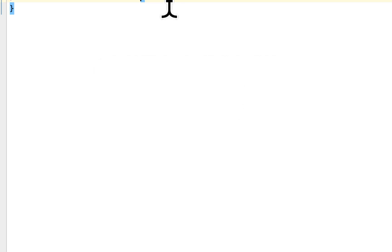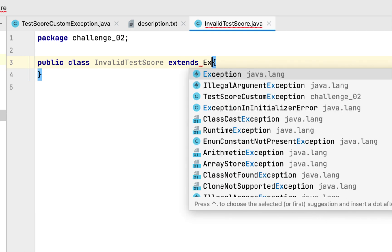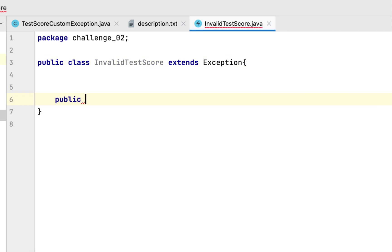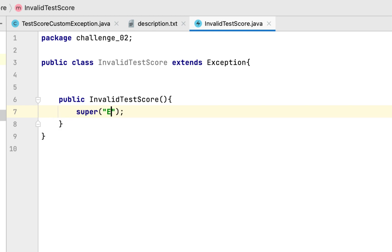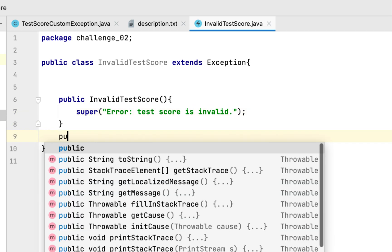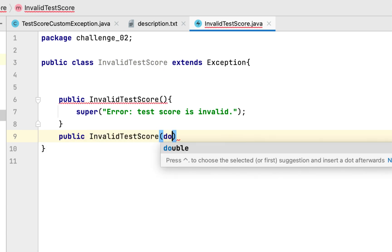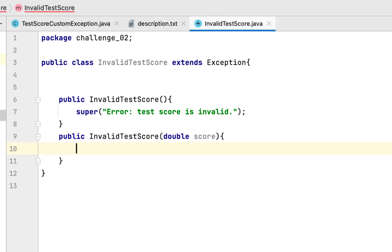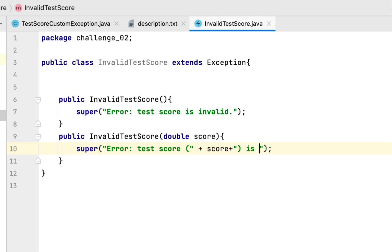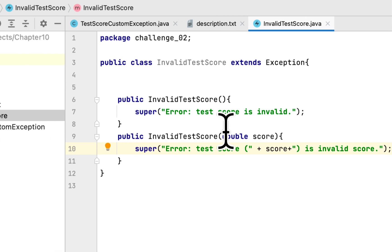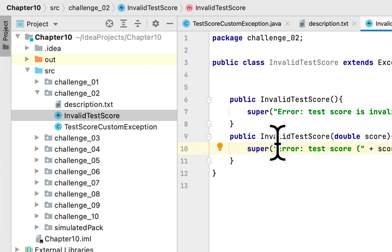We will create the custom exception class. This class will inherit from the Exception class and it will have two constructors. The first constructor has no argument and says 'Error: the test score is invalid.' The second constructor takes an argument and says 'Error: the test score is invalid' followed by the score value. That is all we need for this custom exception class.